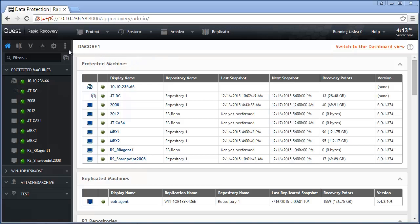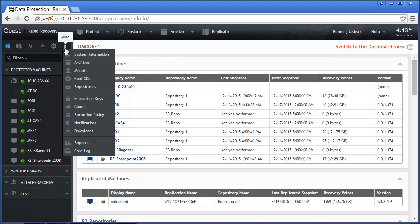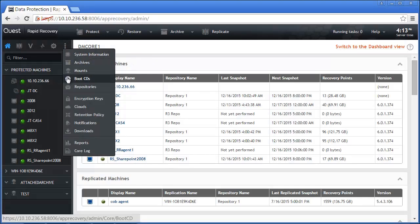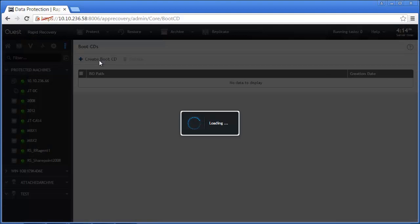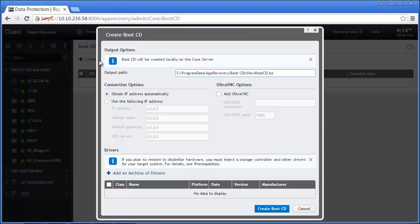Initially from the Core menu, select the More options and Boot CDs. Select Create Boot CD.